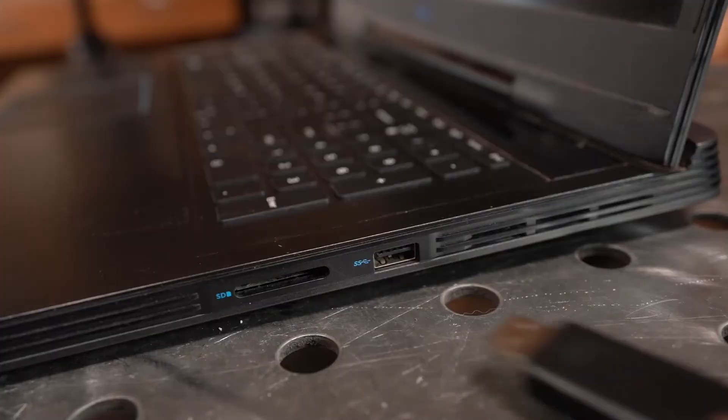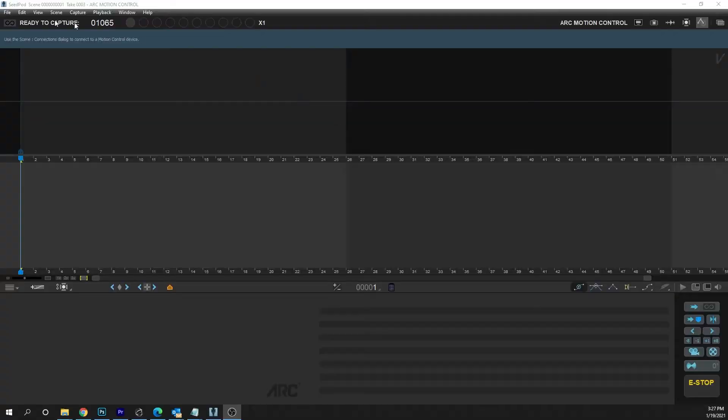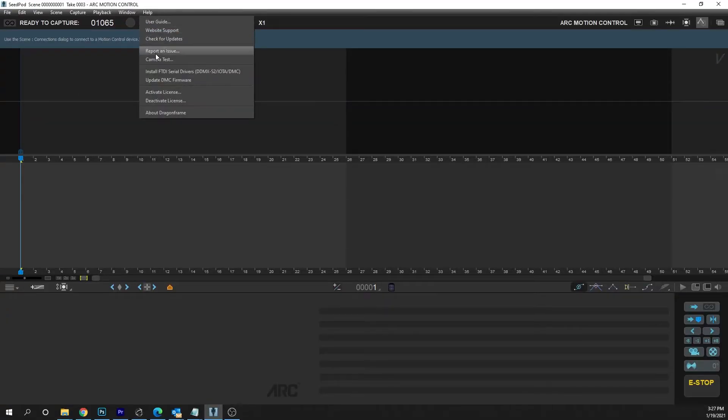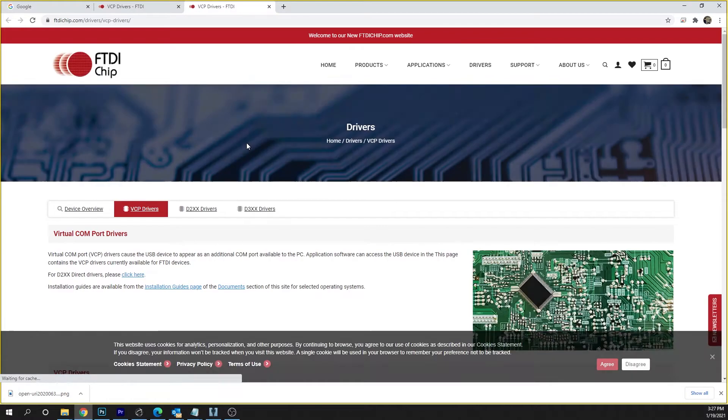Now you're going to want to connect the cable to your computer. Most Macs don't need any additional drivers downloaded. However, you PC users, you're going to need to download the FTDI drivers. This is done in Dragonframe under the Help menu. Install FTDI drivers, and then you're probably going to need to reboot your computer.